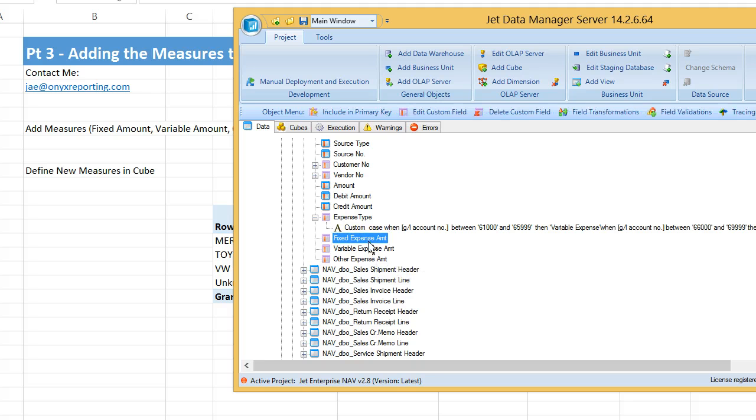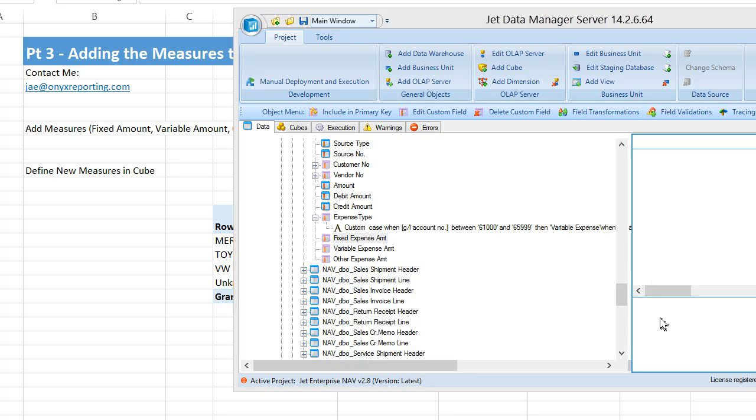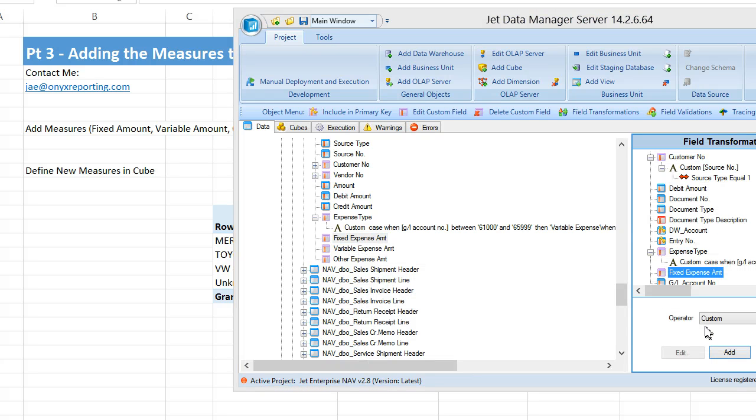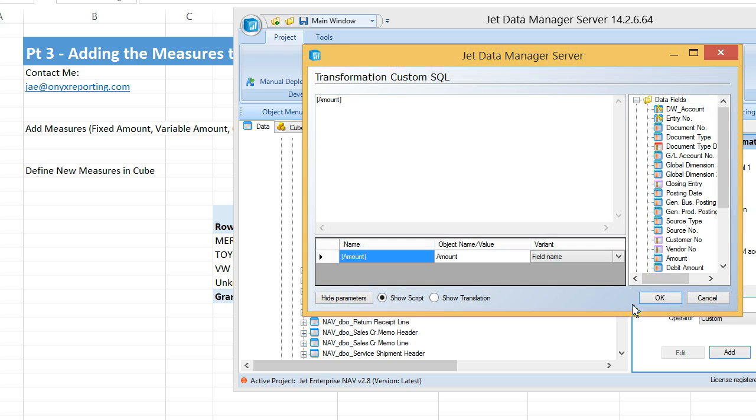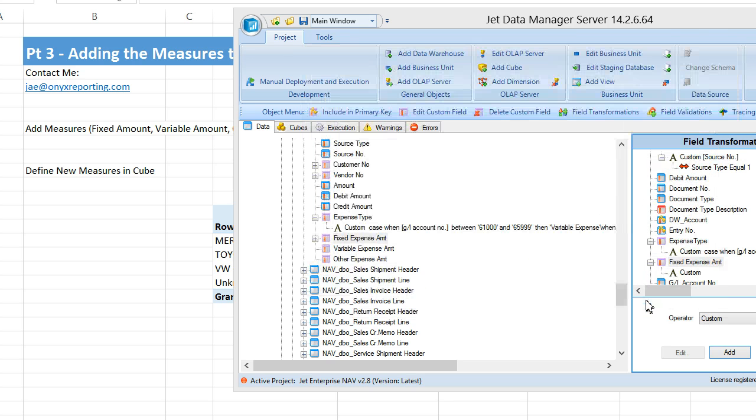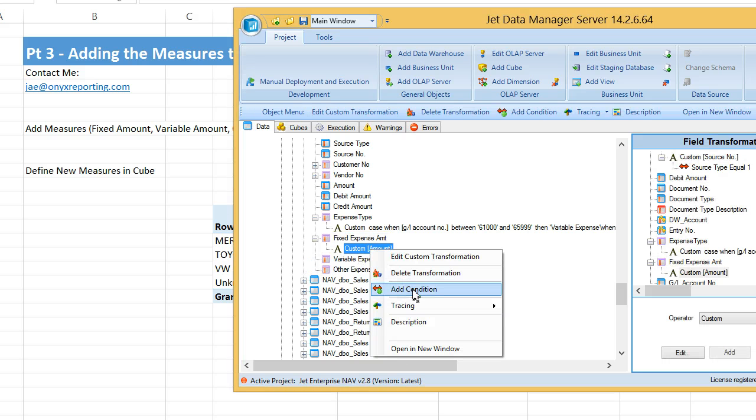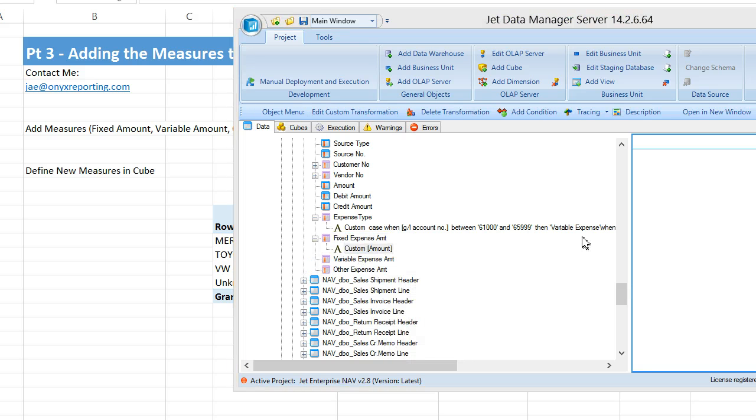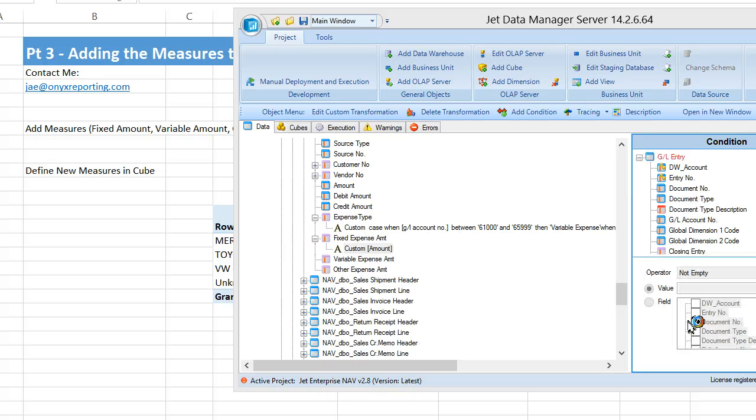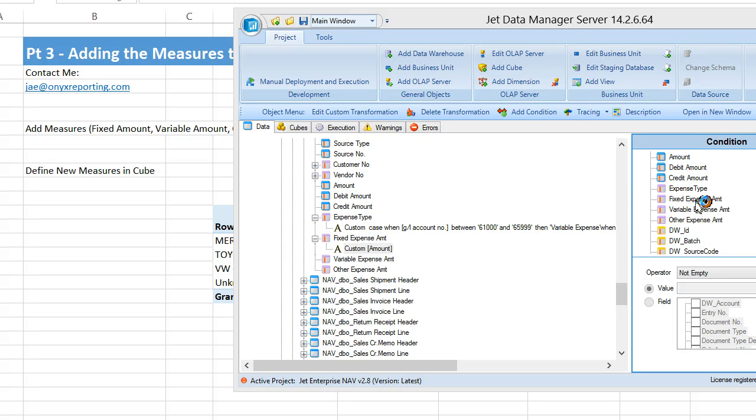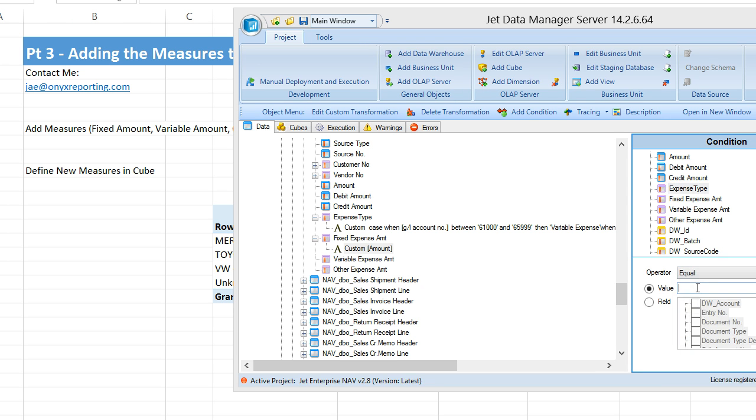Now we need a transformation. We need to say you need to be equal to the value amount. So I'm going to add a transformation, and it will be a custom transformation based off of the field amount. But you're only equal to the value amount if, or on the condition, that expense type, remember that label we created in exercise 3, is equal to the value fixed expense.